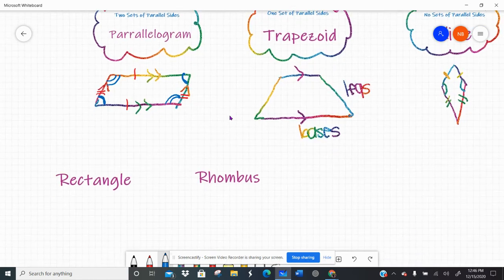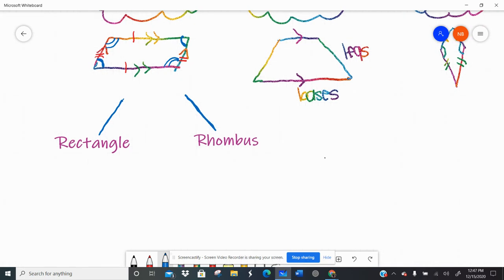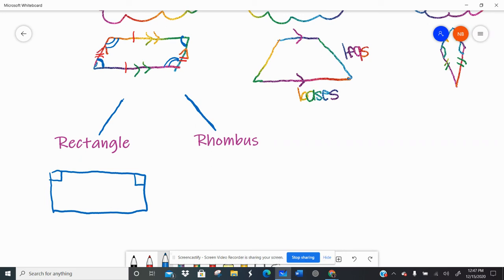In the parallelogram family, we also have a rectangle and a rhombus. They have all the same properties of a parallelogram: two sets of parallel sides, opposite sides are congruent, opposite angles are congruent. But a rectangle is special because it is a parallelogram made up of four right angles. Everything else about the parallelogram is true about the rectangle, except now it also has four right angles.